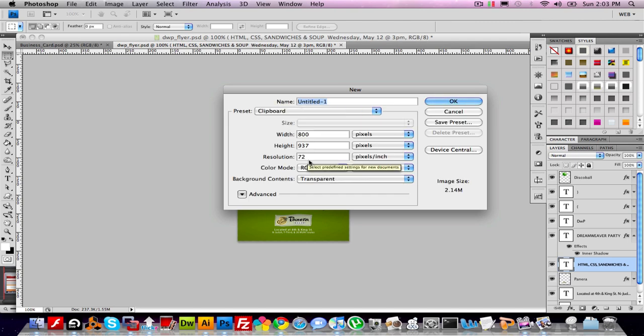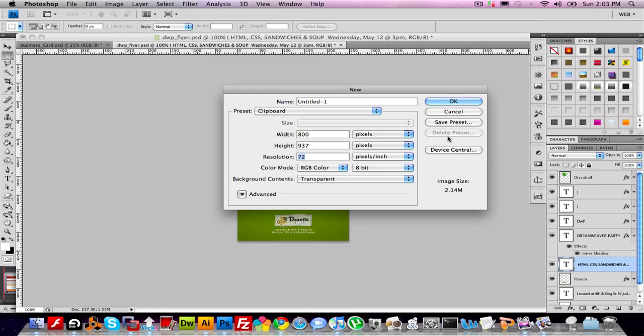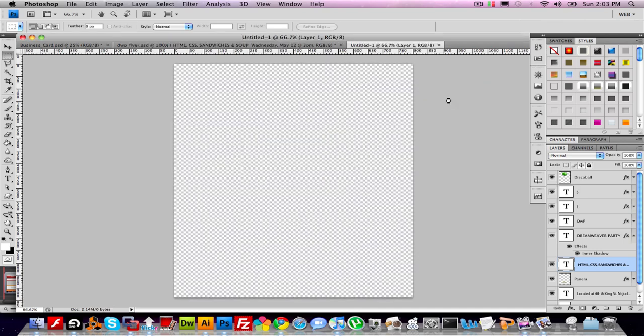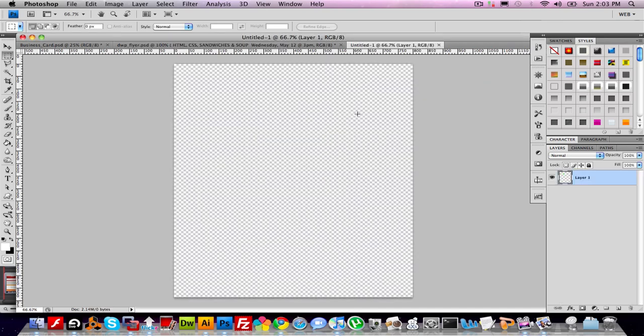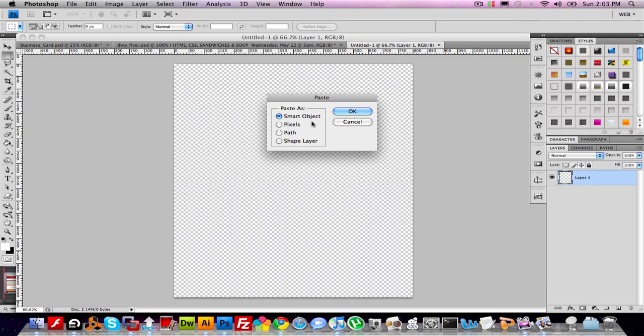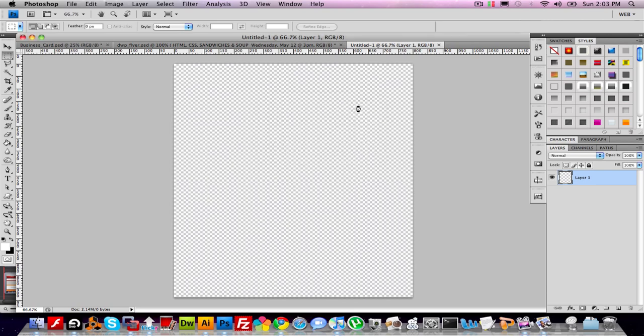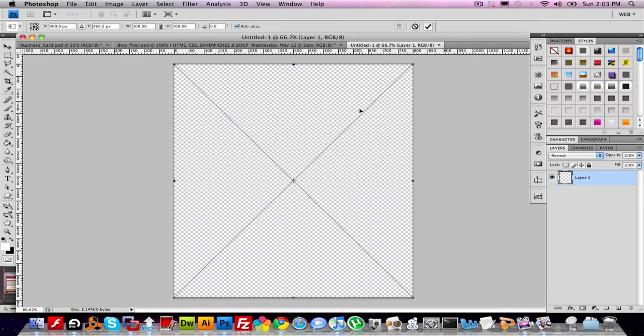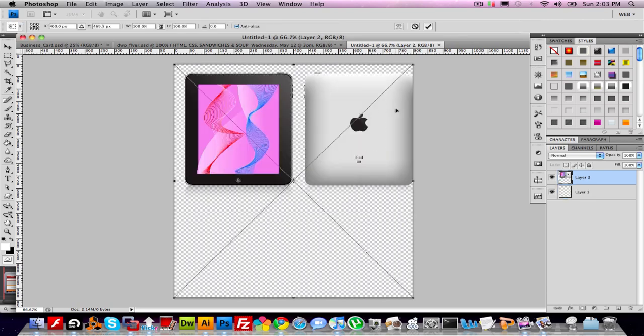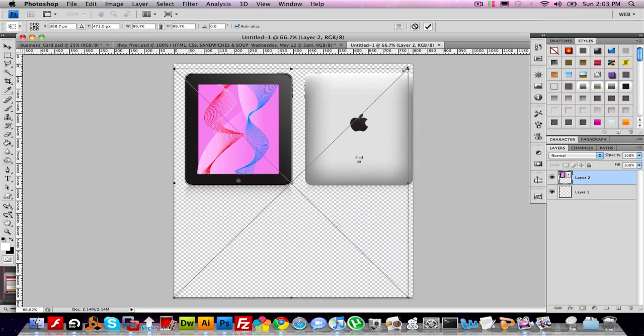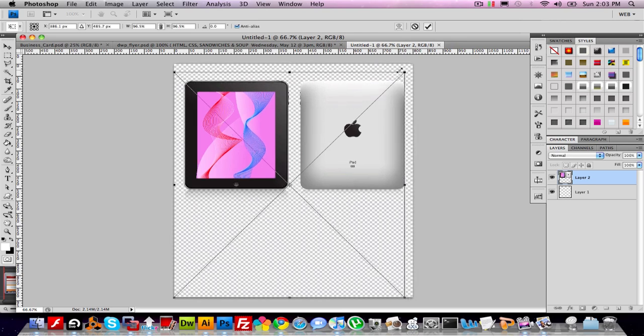I want to make sure the resolution is at 72, and it's actually good to have RGB color. And now I'm going to hit Apple V to paste. I want to paste those pixels. I'm going to resize it just a little bit. Now I'm going to hit Enter.